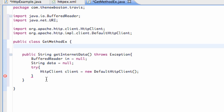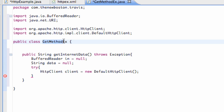What's up, guys? Welcome to your 148th Android tutorial for the New Boston, where hopefully we'll finish this GET method example class, which is going to process some information from the internet via this HTTP client that we set up.